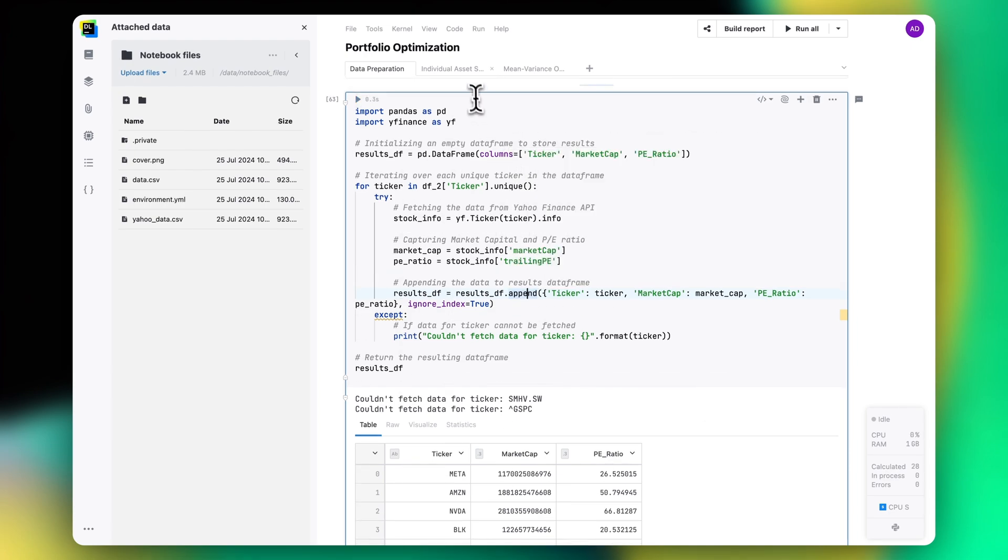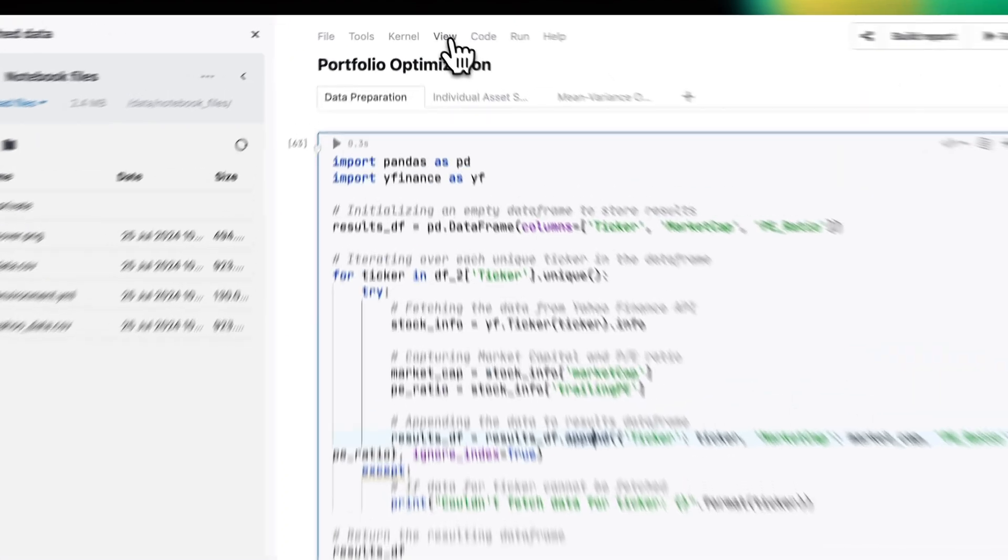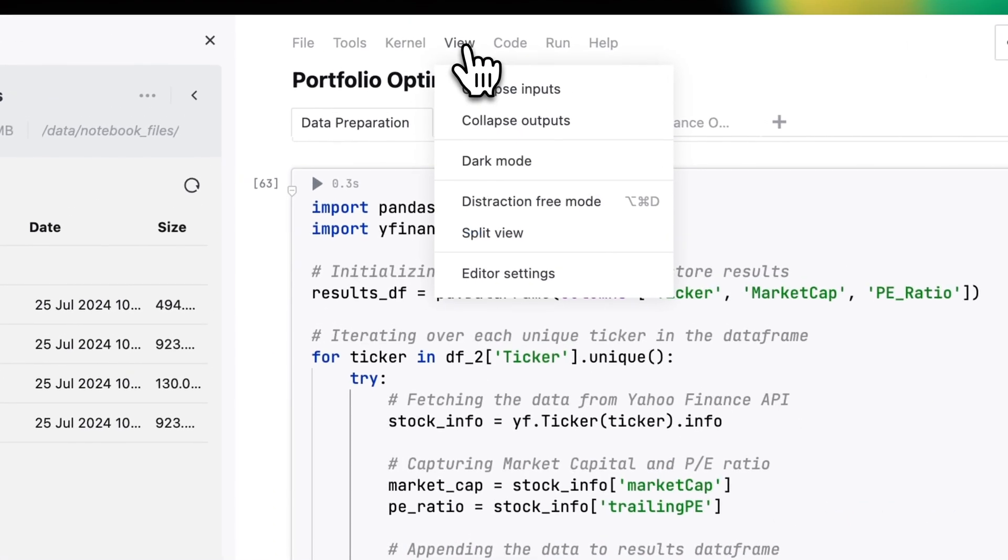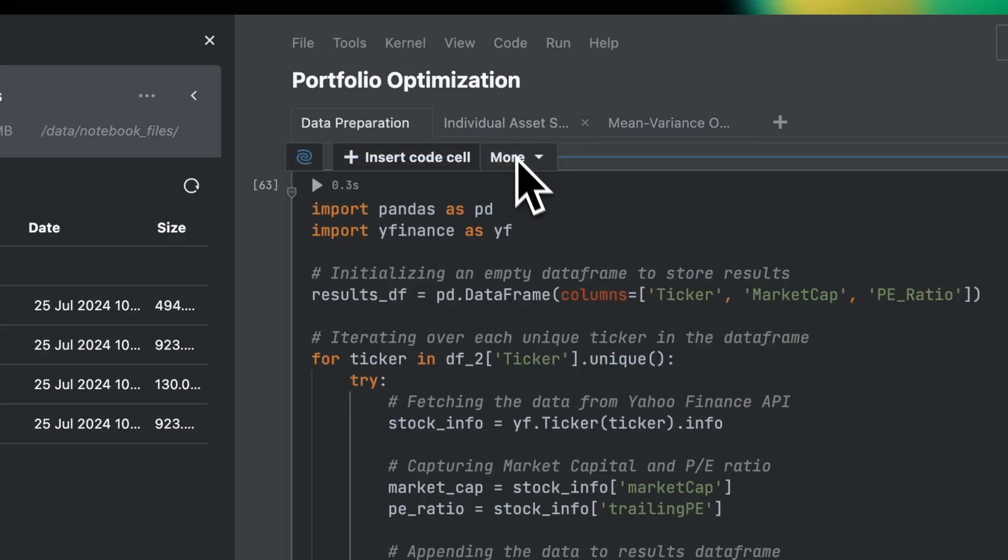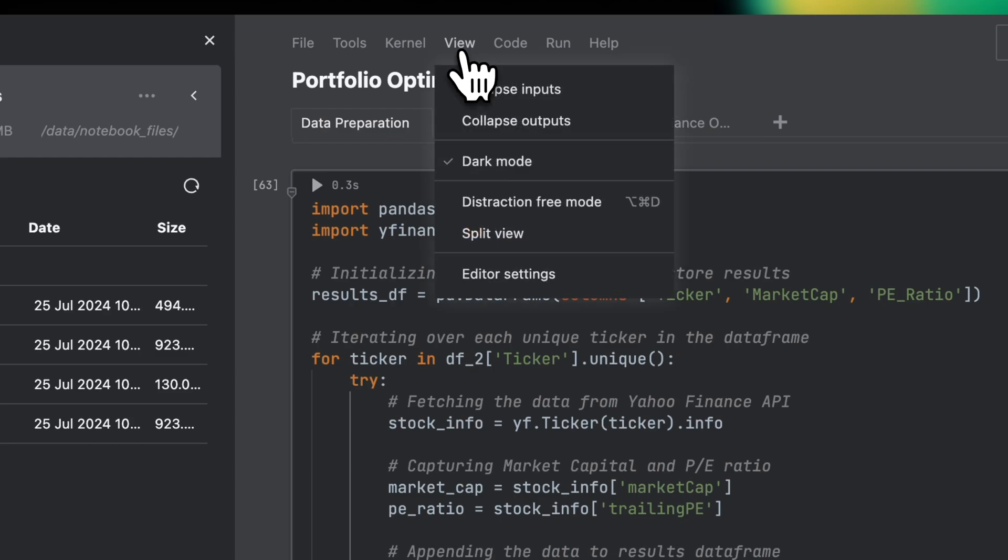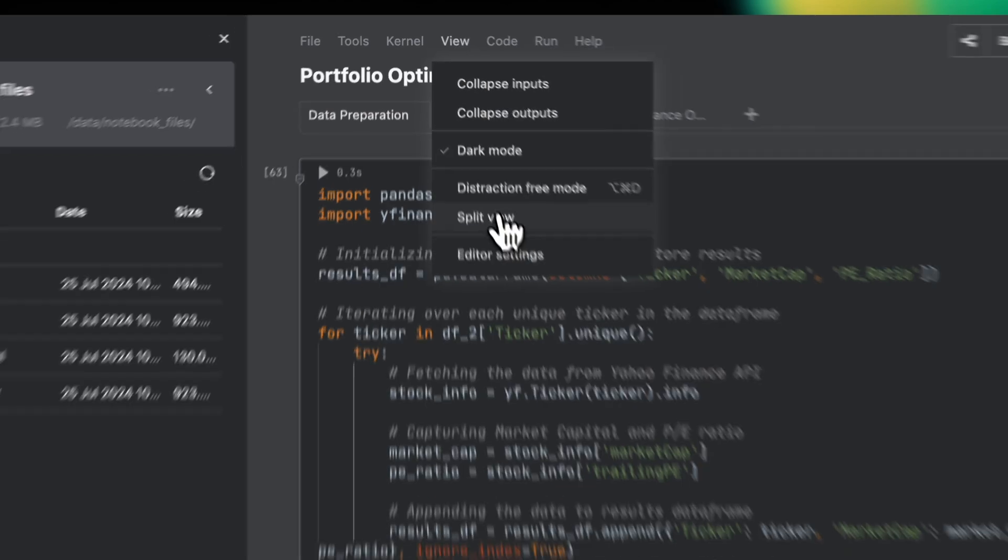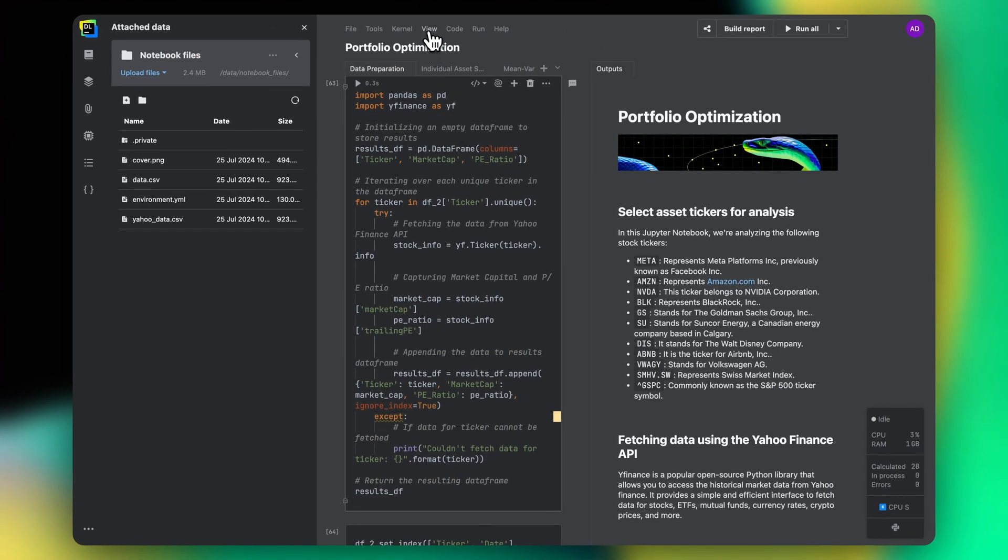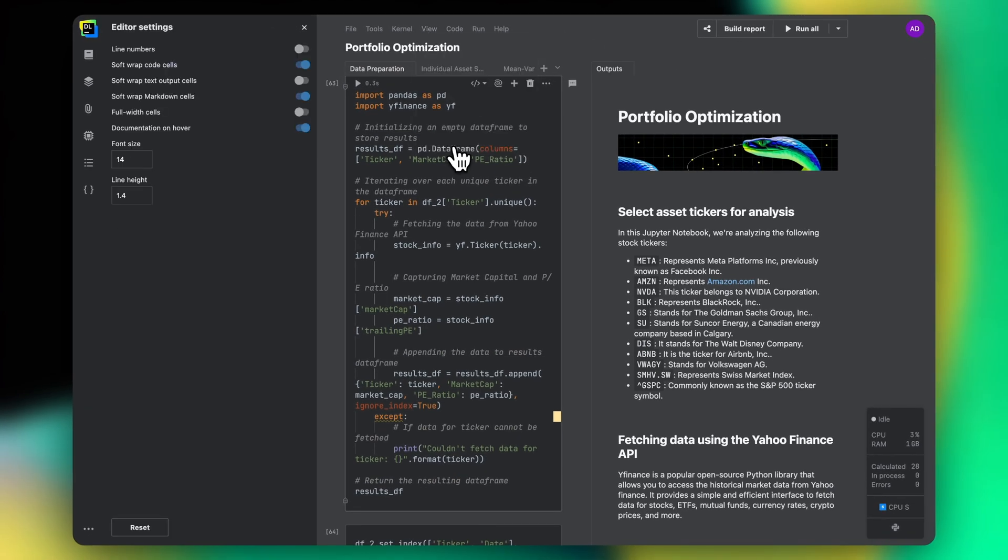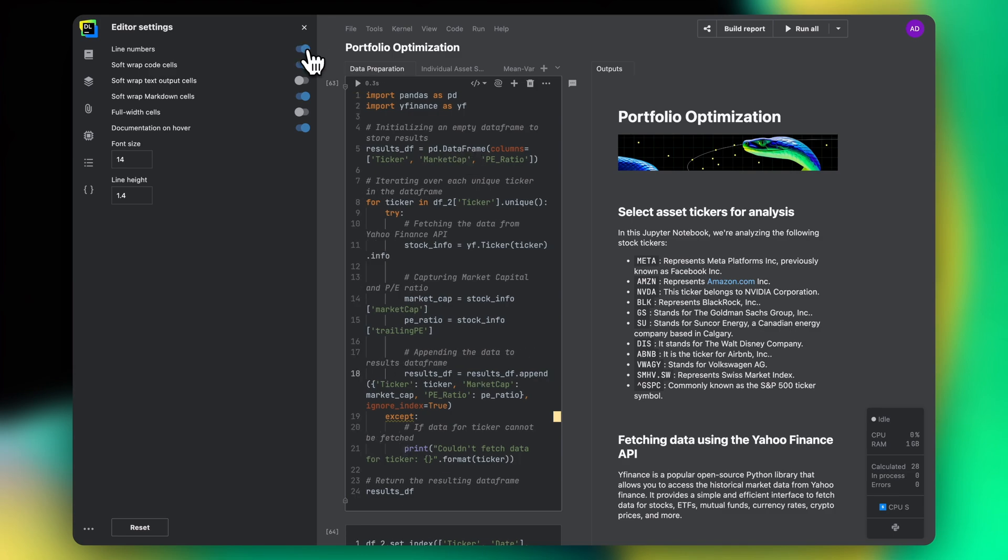To configure the look of the editor, you can go to the view menu tab and enable dark mode or turn on the split view. Inside the editor settings, you can turn on line numbers and documentation on hover and you can change the font size.